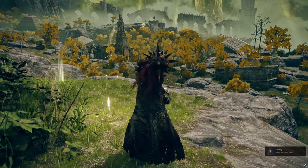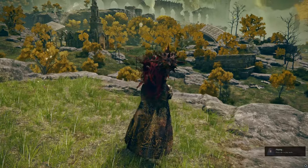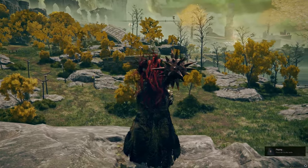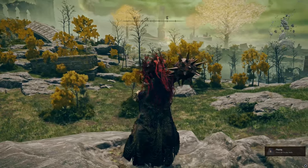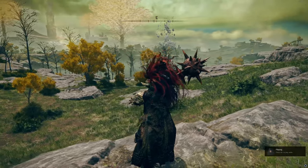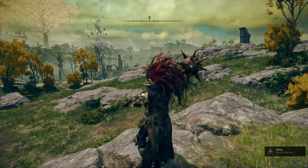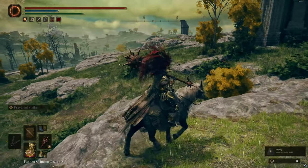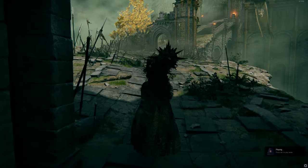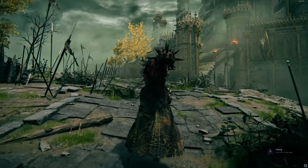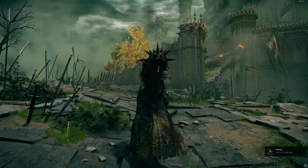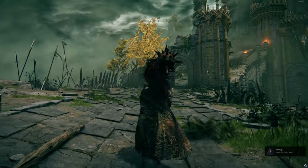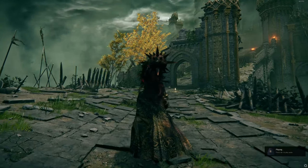Welcome to Limgrave, Tarnished. This lush green region is the starting point for many adventurers, and is rich with history and intrigue. Despite its serene appearance, Limgrave is a land of civil unrest, with factions like Godrick the Grafted's soldiers, Demihumans, and Misbegottens vying for control. The tale of Margit the Fell Omen, also known as Morgott the Omen King — he is the son of Queen Marika and Godfrey, First Elden Lord, but unlike his sibling Godwyn, Morgott was born an omen.